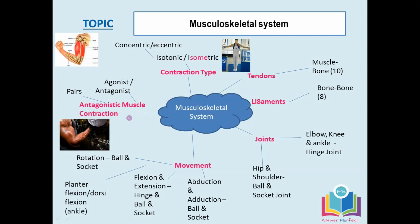Let's look at how muscles enable movement. Muscles work in pairs: when one contracts, the other has to relax. This is known as antagonistic muscle contraction. The agonist — think 'agony' from working hard — is the one that contracts. The antagonist is the one that relaxes. For example, during flexion at the elbow joint in a bicep curl, the bicep is the agonist, contracting and bulging, while the tricep is the antagonist, relaxing and lengthening.